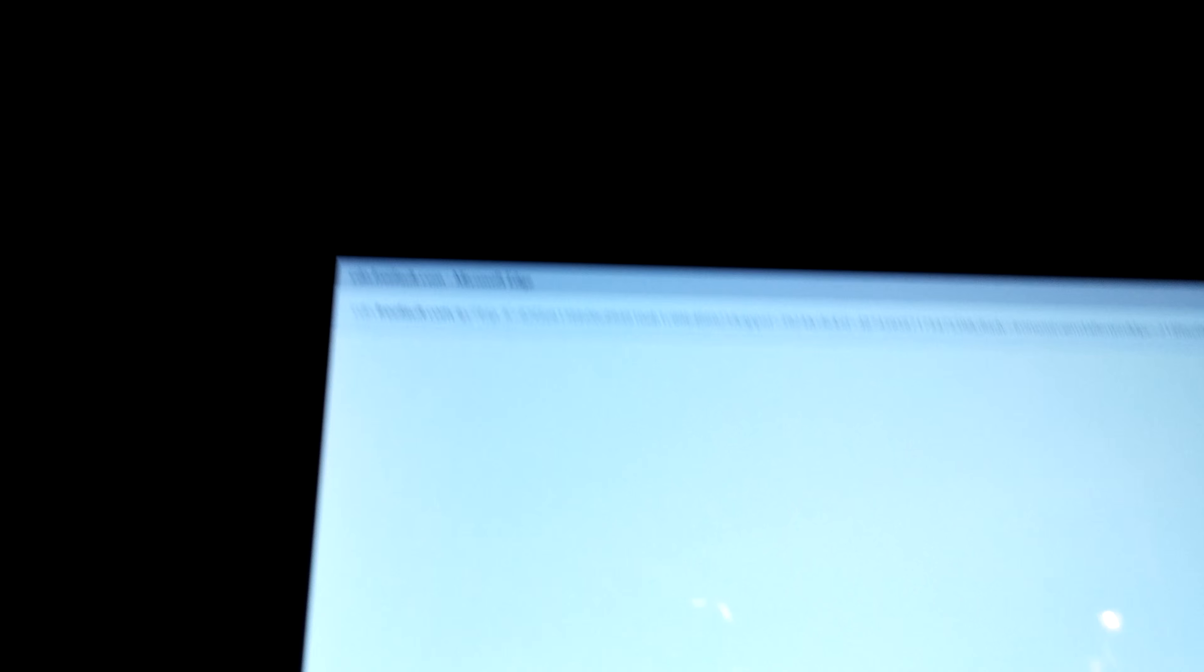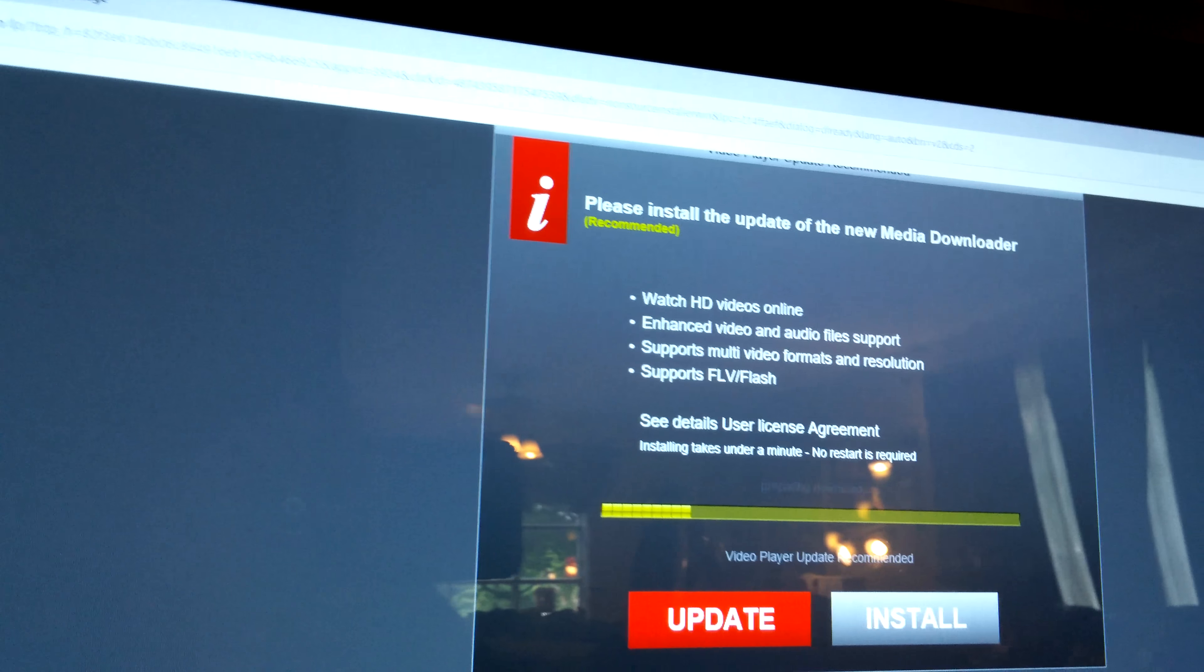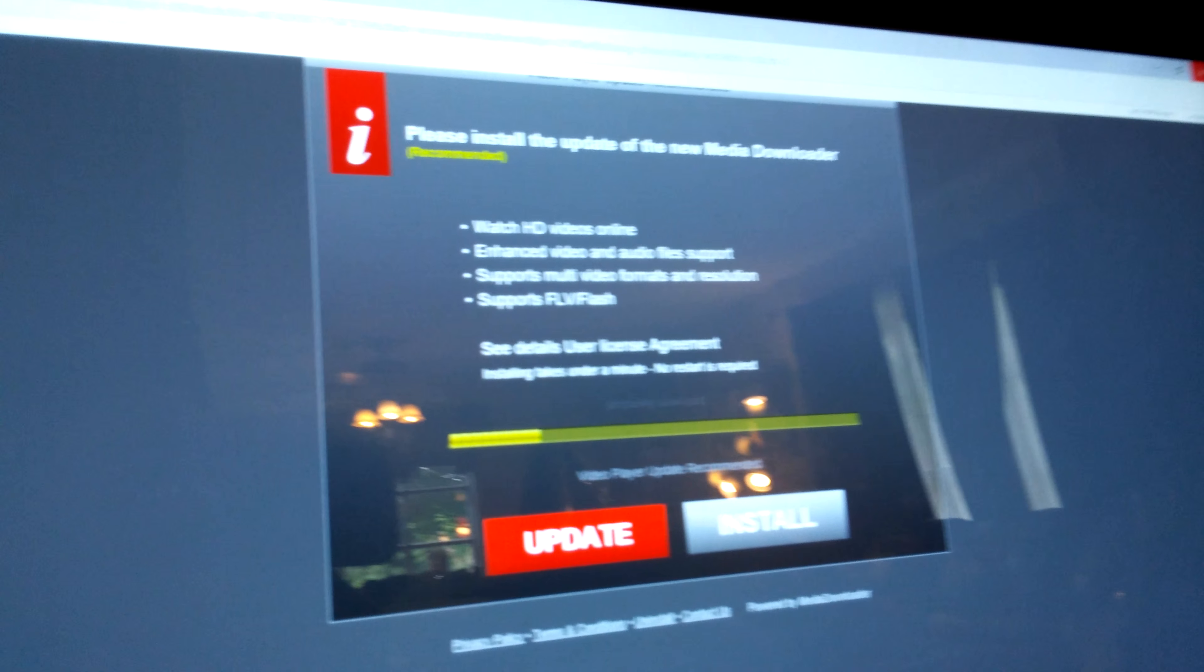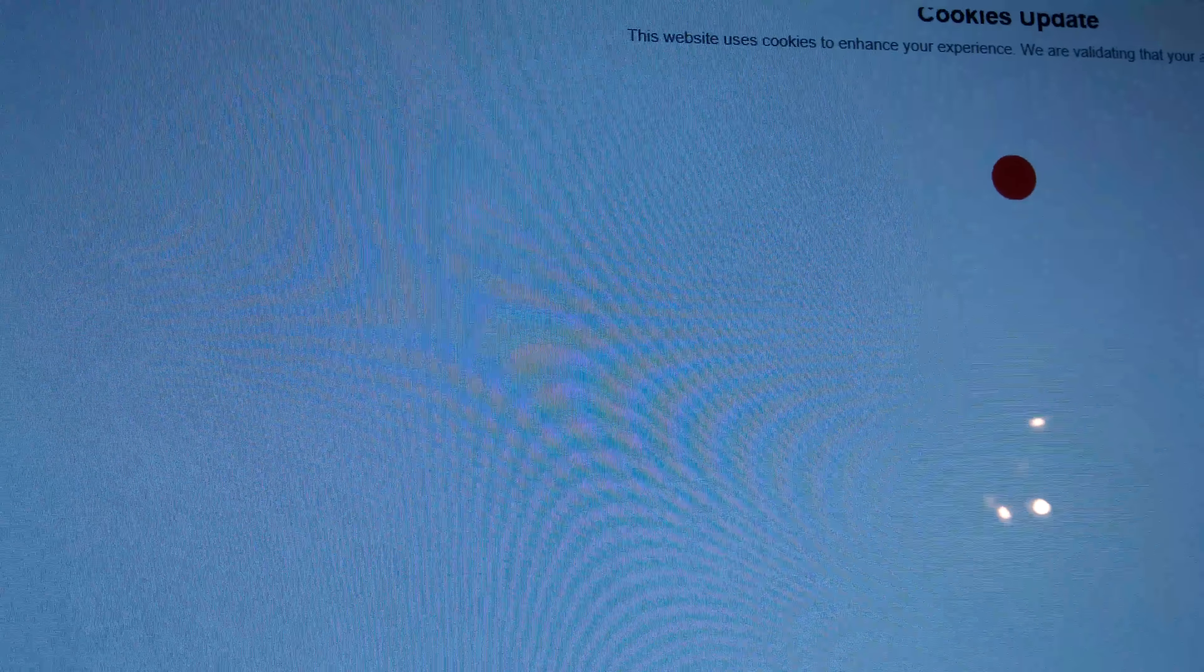This has happened a few times before. It takes me to a whole nother page. So I exit out of this, and then I get this cookies update thing.